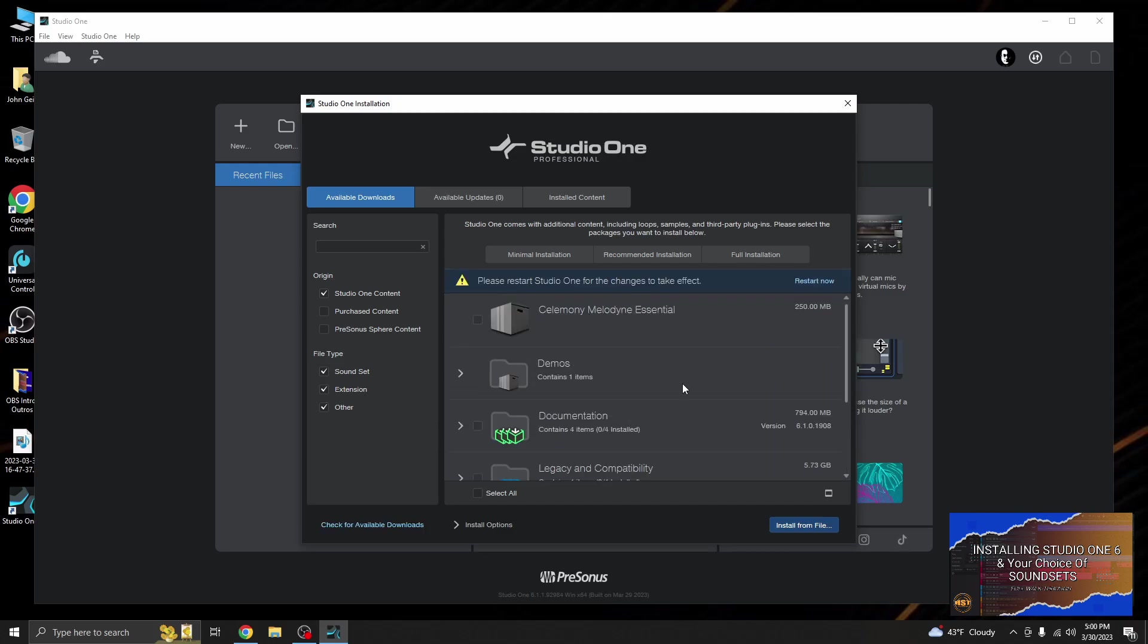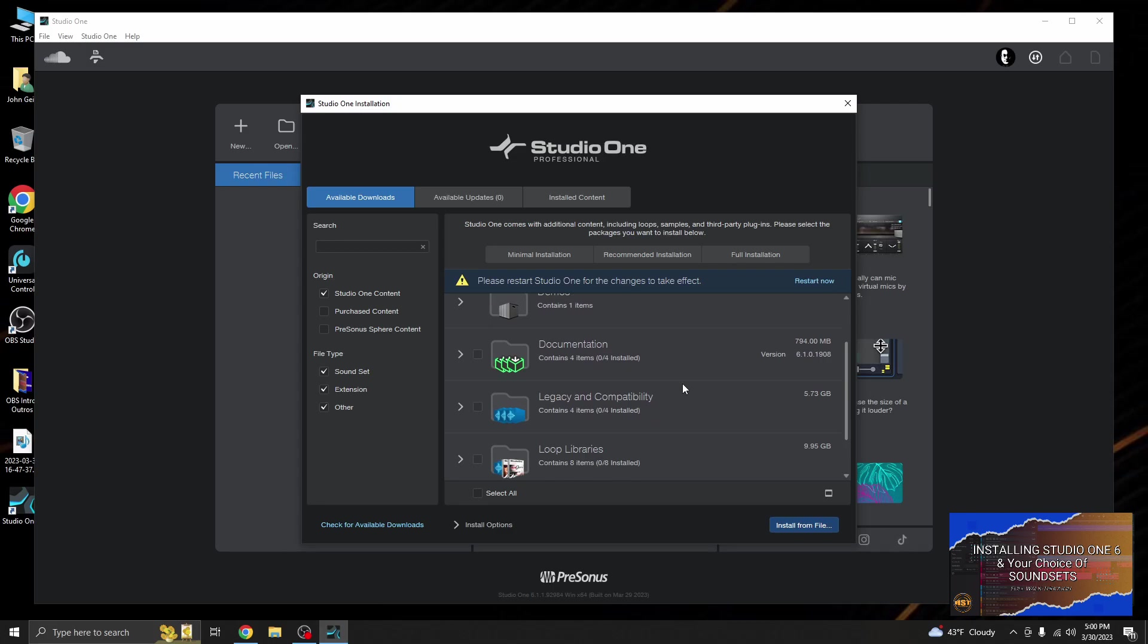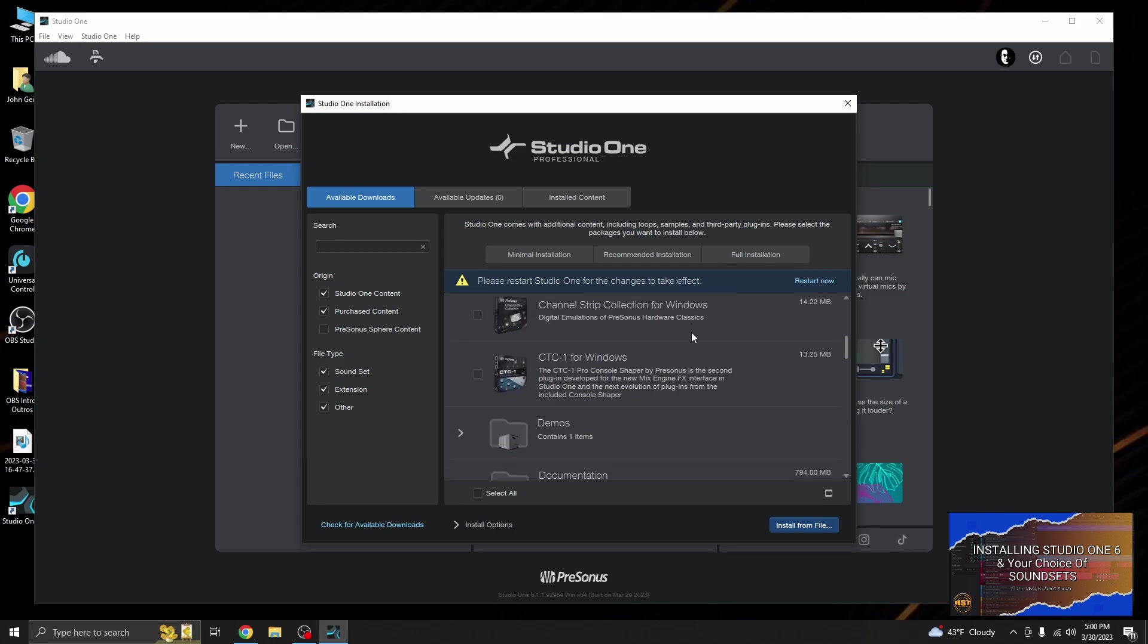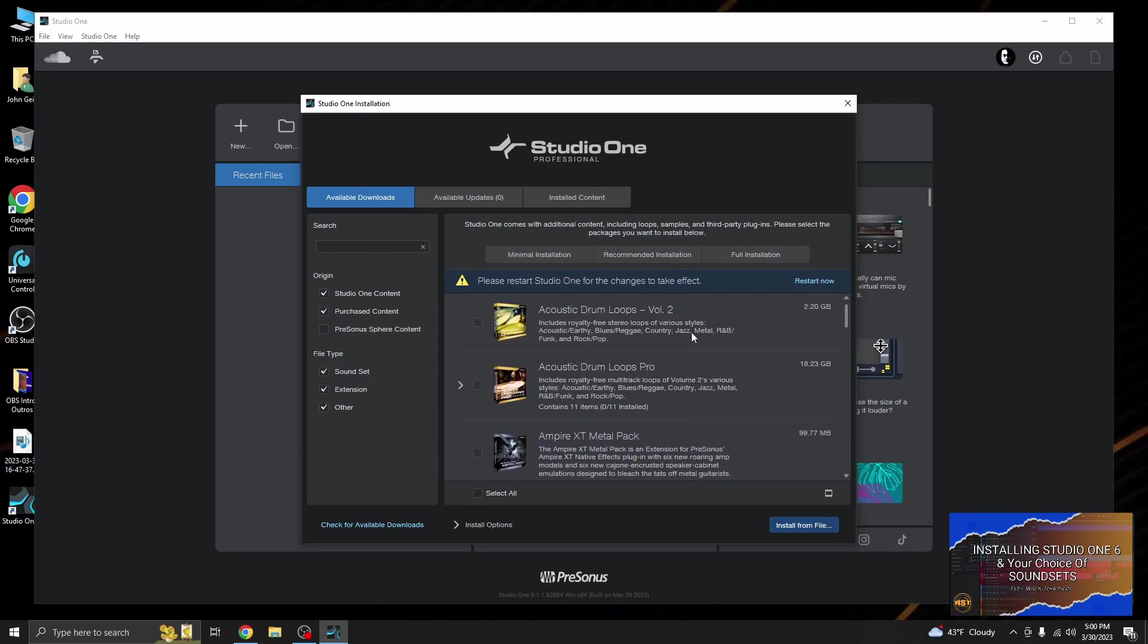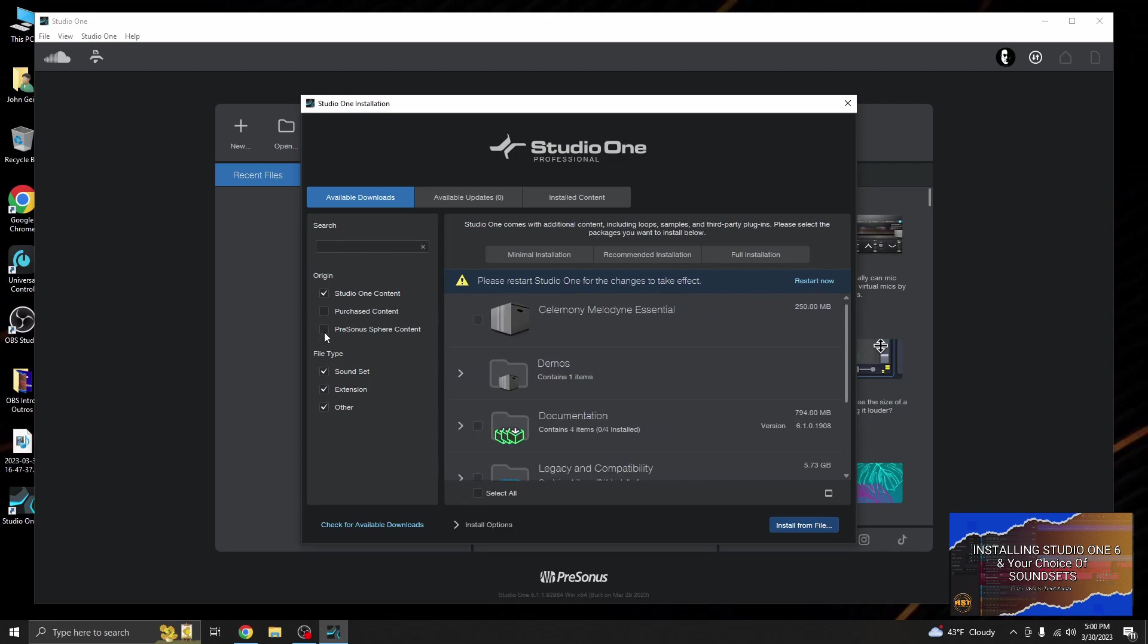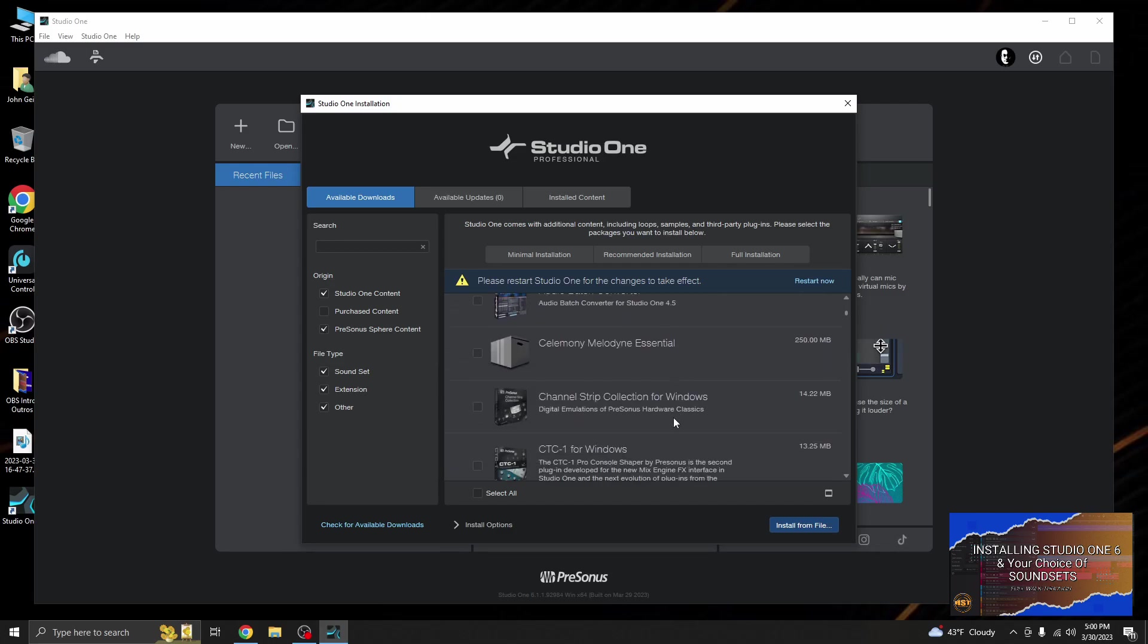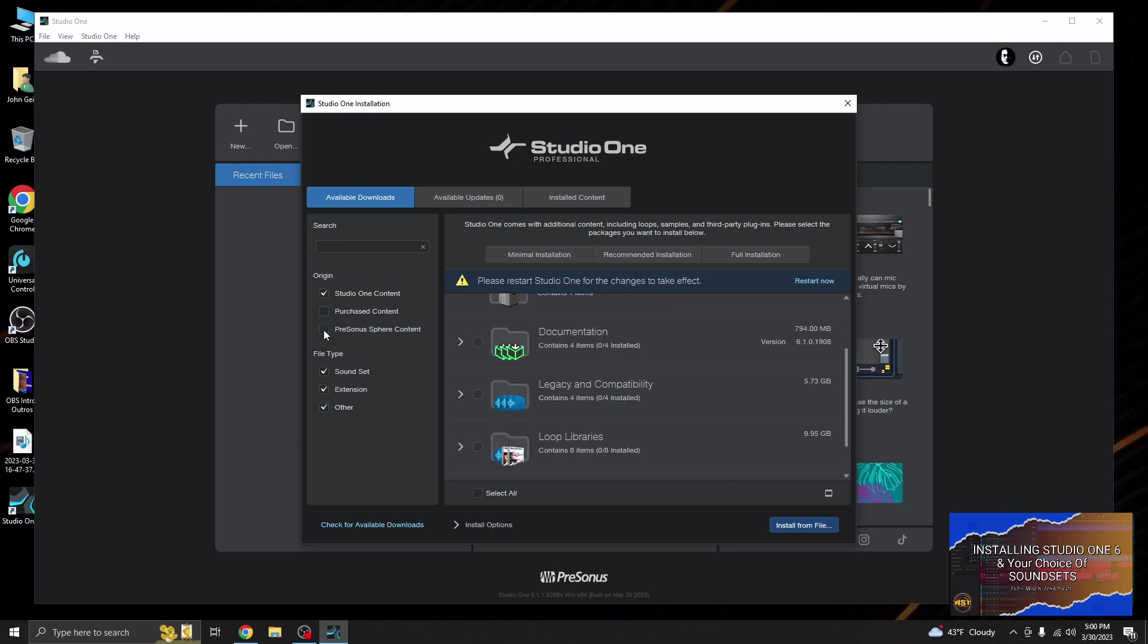Alright, so now the only things in the list now are things that I haven't downloaded yet. You can also check things that you may have purchased in the past, and you can also check everything available to you in Sphere, which is a huge list. You can download these one at a time as needed. You can also choose what this view shows you, just the sound sets, just the extensions, and then other options. If you are actually going to install everything from Sphere, you probably want to do these one at a time as well. I'm happy with what I have right now, gives me enough to test it.